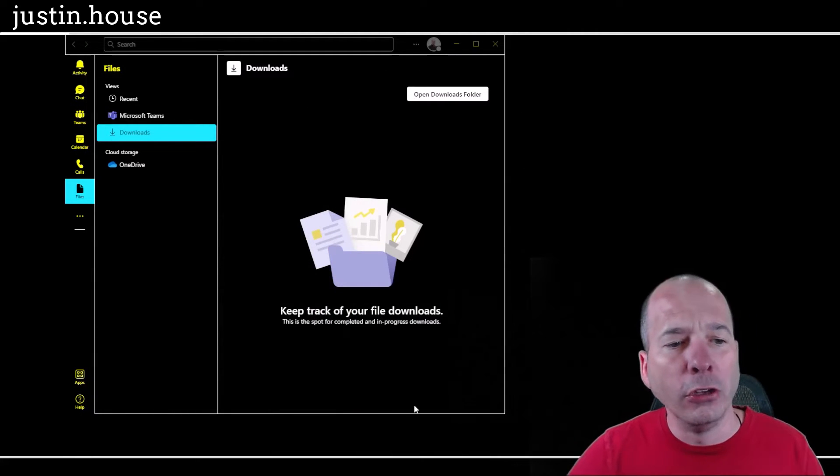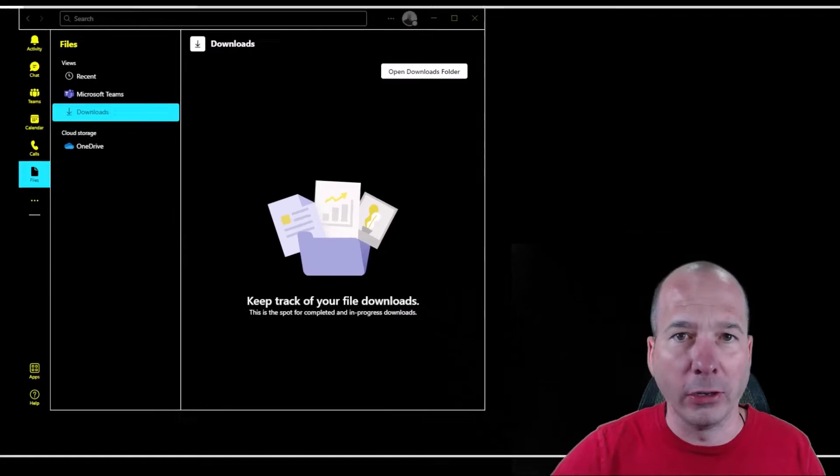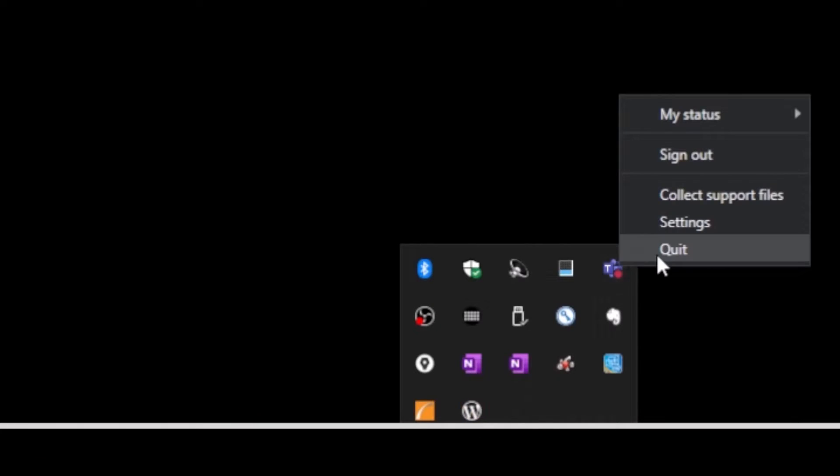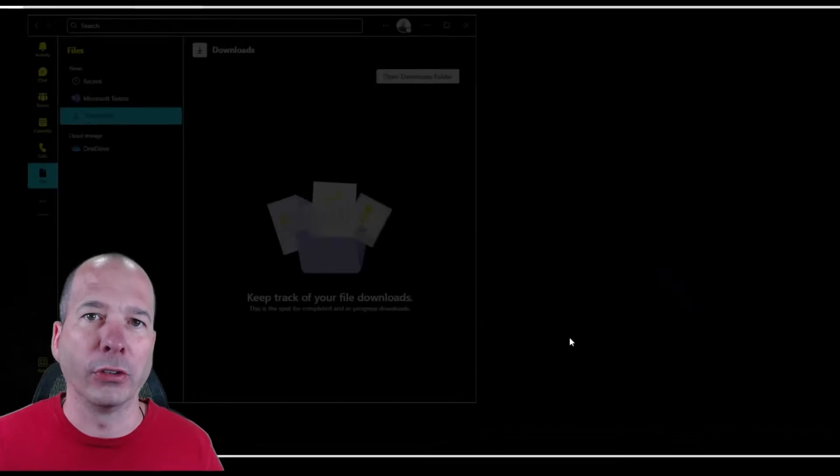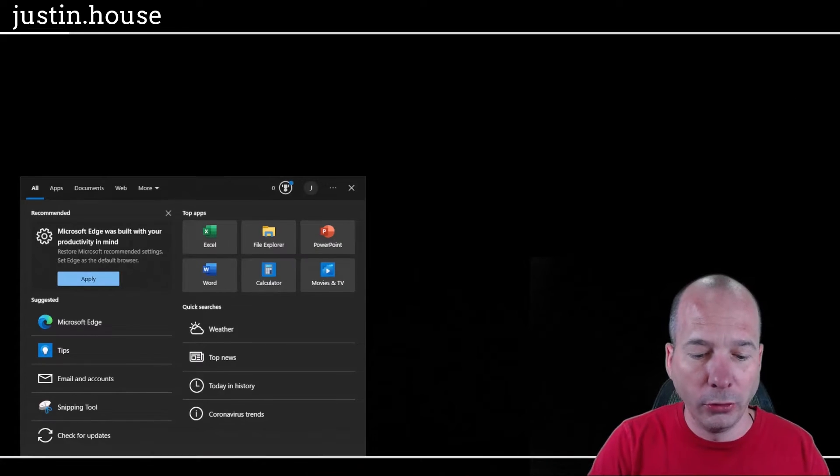You want to make sure you quit Microsoft Teams, so go down here and right-click on Teams and hit quit. That's going to shut down the Teams application.